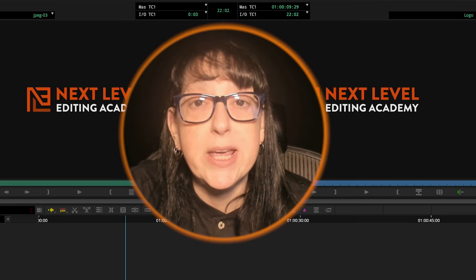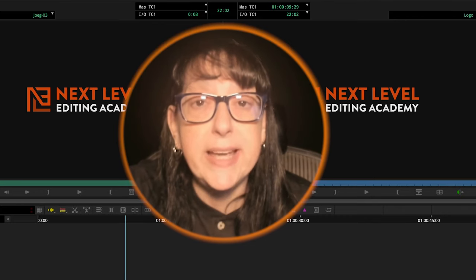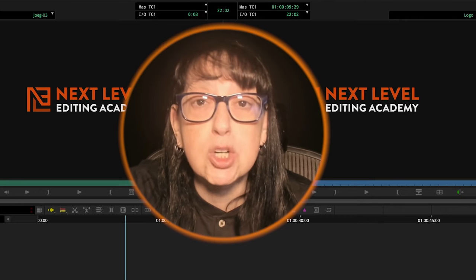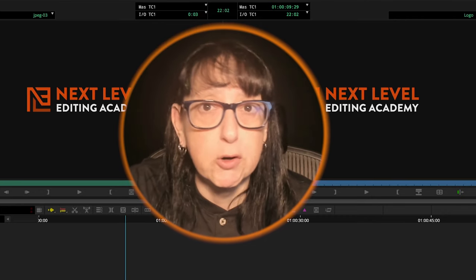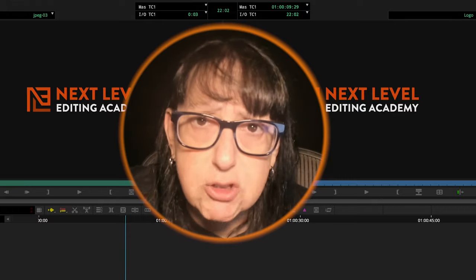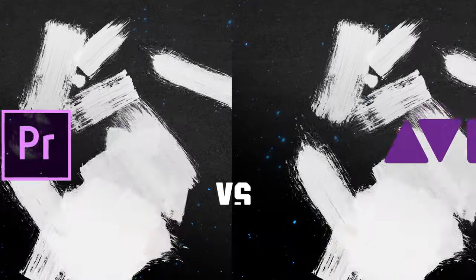Hey folks, Diana J. Brody here from NLE Academy, and today we're talking about clip labels — Premiere versus Avid. Let's do it.